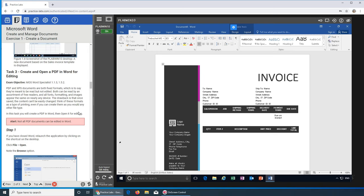You can also edit PDFs through Word — you don't need Adobe Acrobat for that. Note that not all PDF documents can be edited in Word.